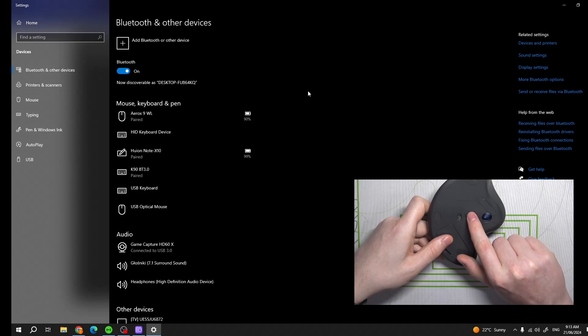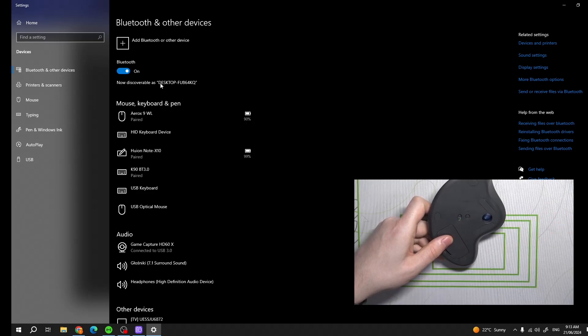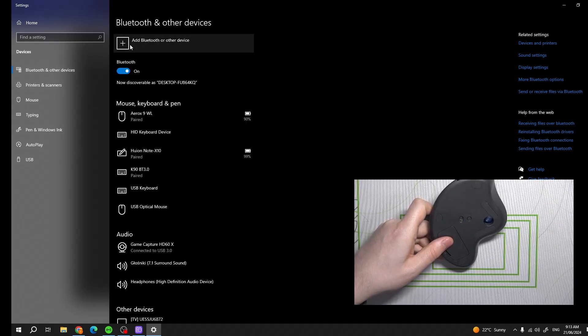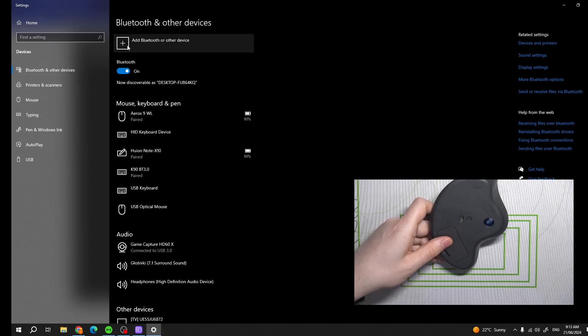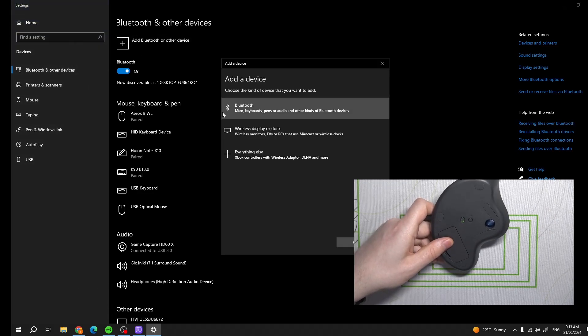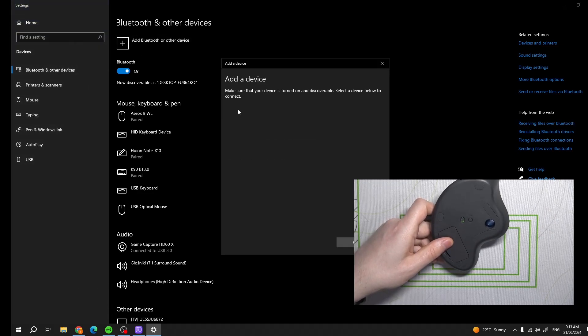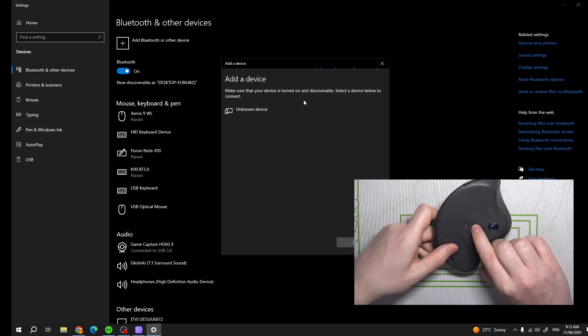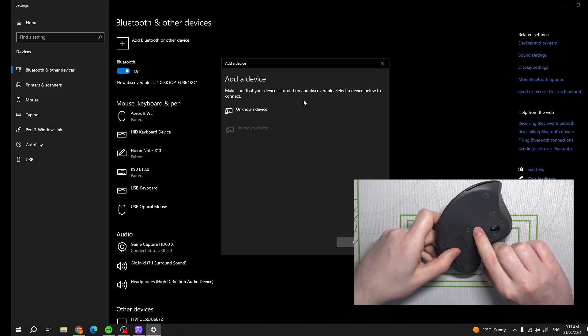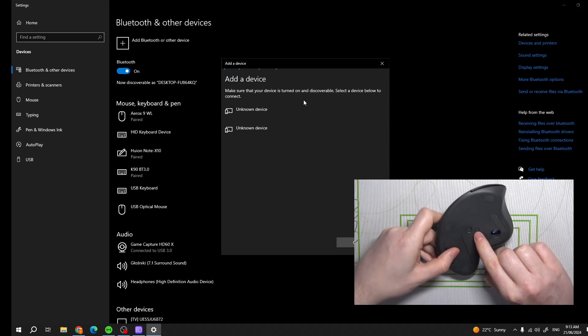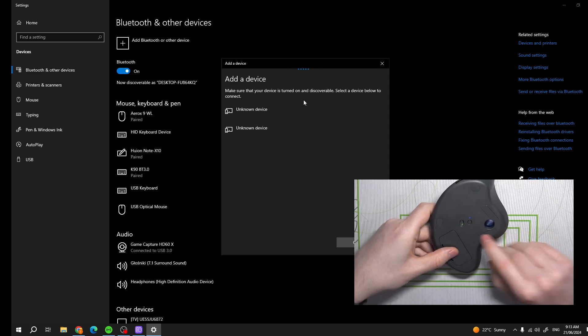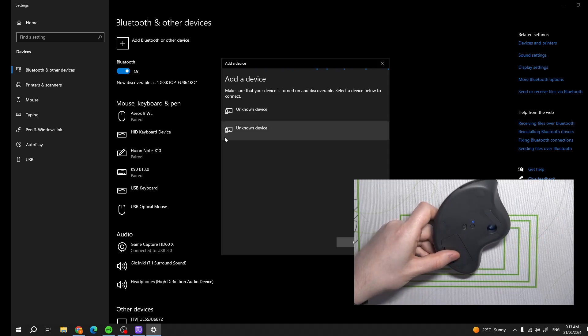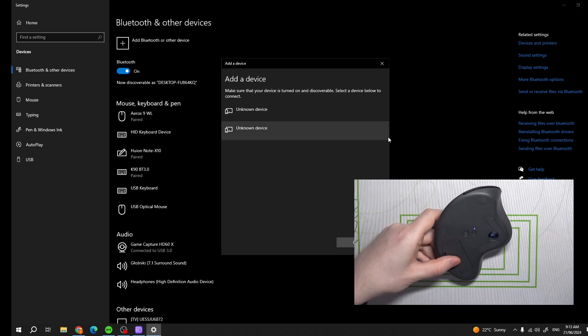Then we can navigate to our PC or Mac and select Add Bluetooth or other devices. Select Bluetooth from the list and then wait until your mouse is visible in the device list.